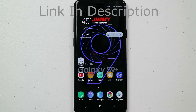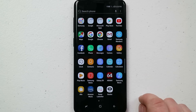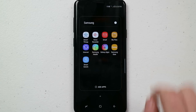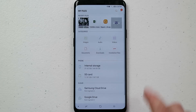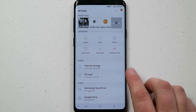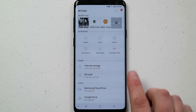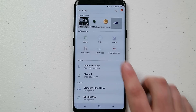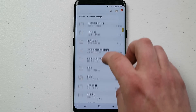To transfer everything over into the micro SD card, go to your Samsung folder and click on My Files. Inside My Files you can see two different options: phone storage, which is the internal storage, and the SD card.